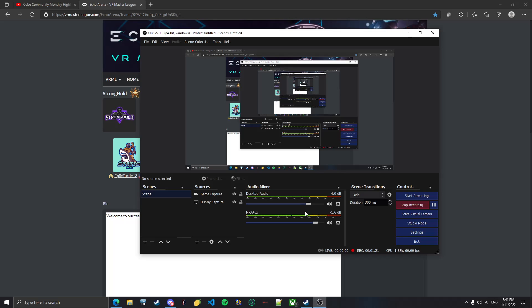But I just wanted to show y'all, I finally made it to VRML! And if you're looking on how to join VRML, go into... I'm going to leave a link in the description.